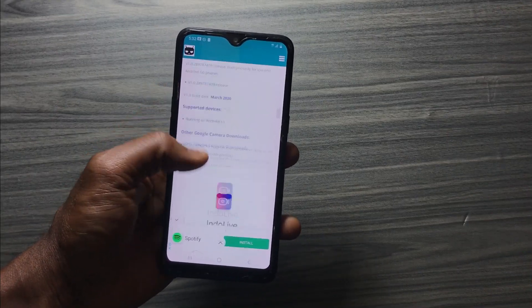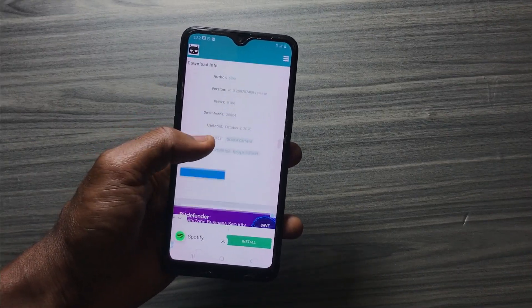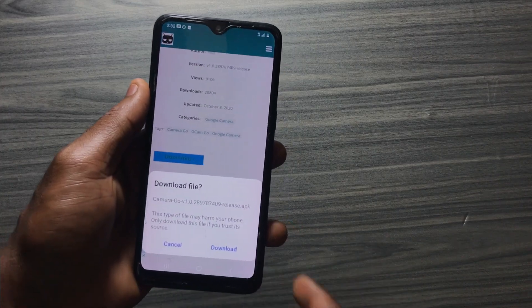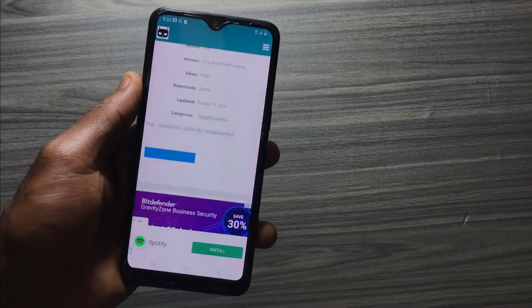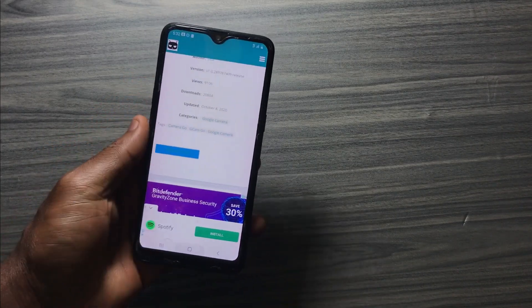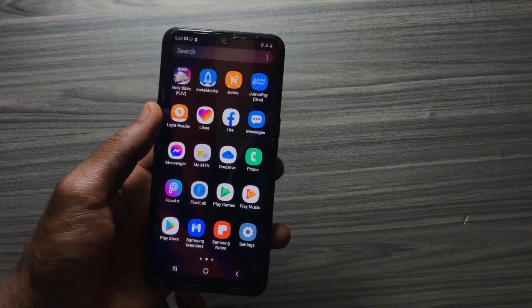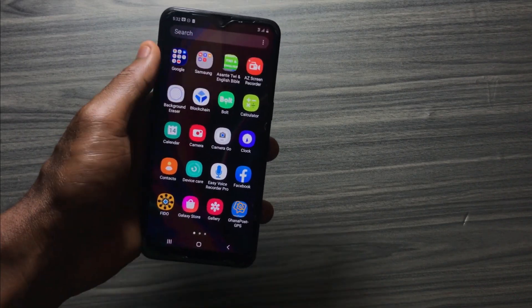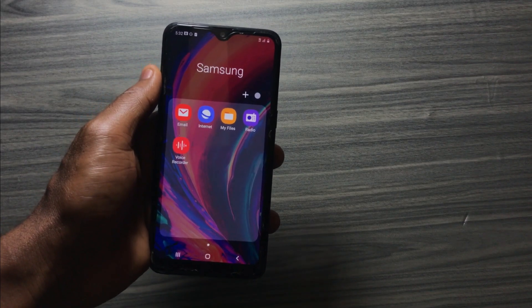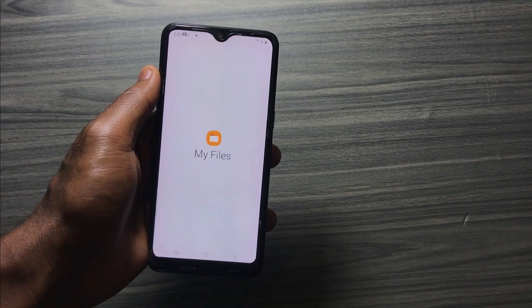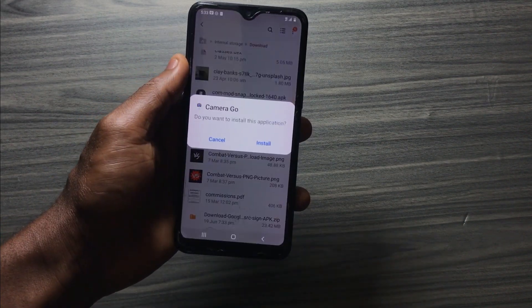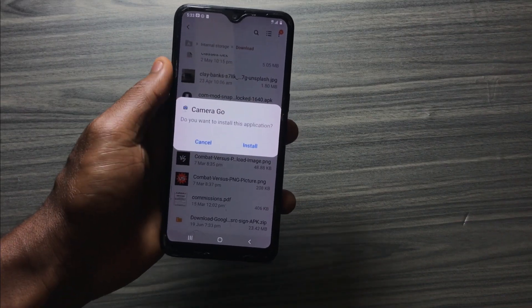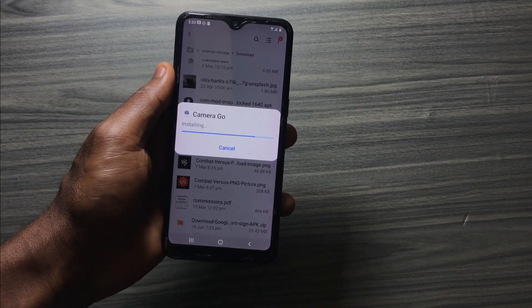When you click on the link, scroll down and tap on download — this will start downloading the app to your device. When the download is complete, head over to your Files app or file manager, open your download folder, and install the app.